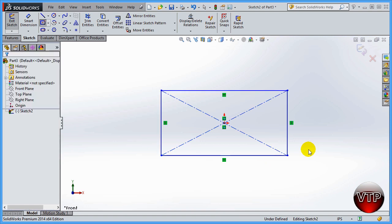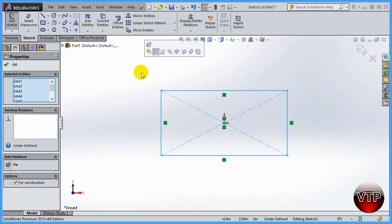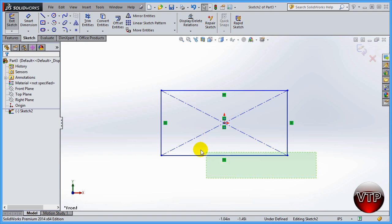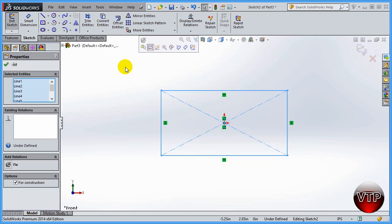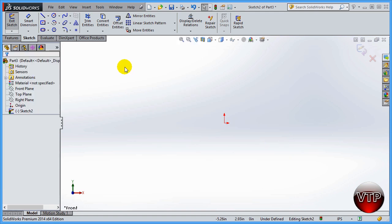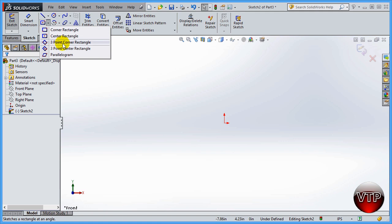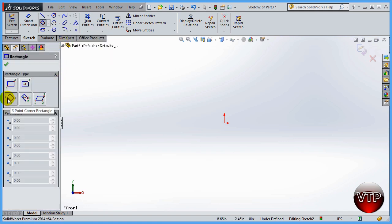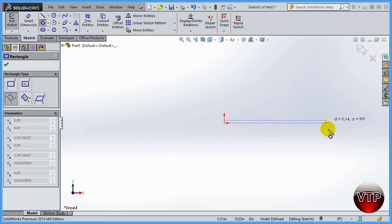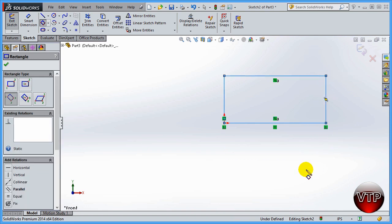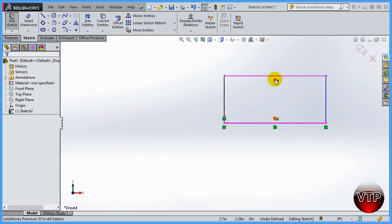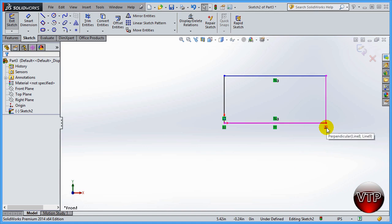I'll press Escape, select the rectangle and delete it, then go to 3 Point Corner Rectangle. You click the first corner, second corner, and third corner — SolidWorks snaps the final corner and shows a parallel symbol on the lines. If you hover over those green constraint boxes, it shows which lines are parallel to each other, and you'll also see a perpendicular symbol where applicable.